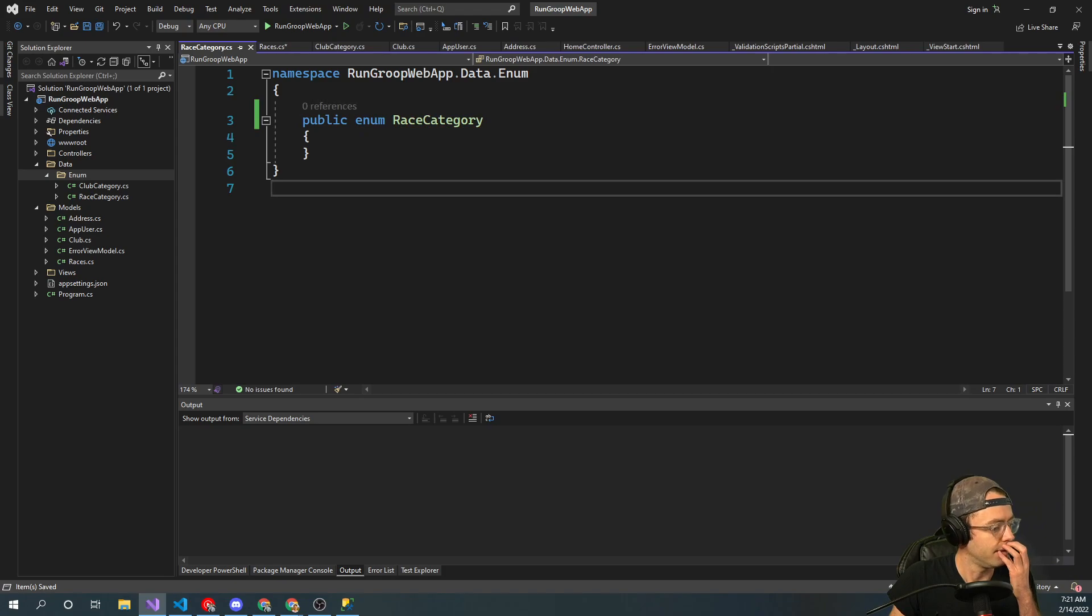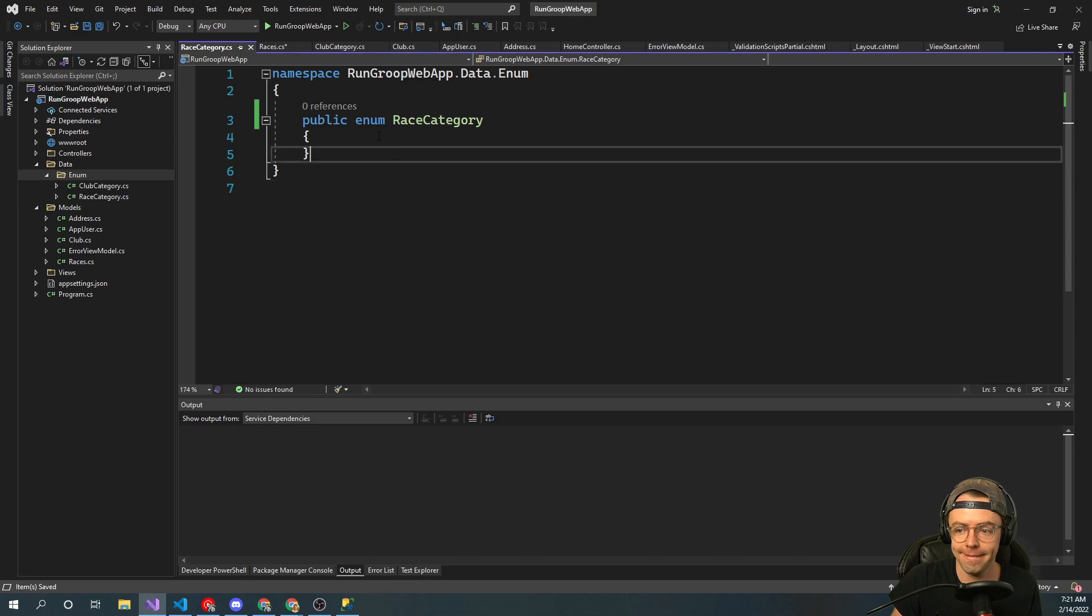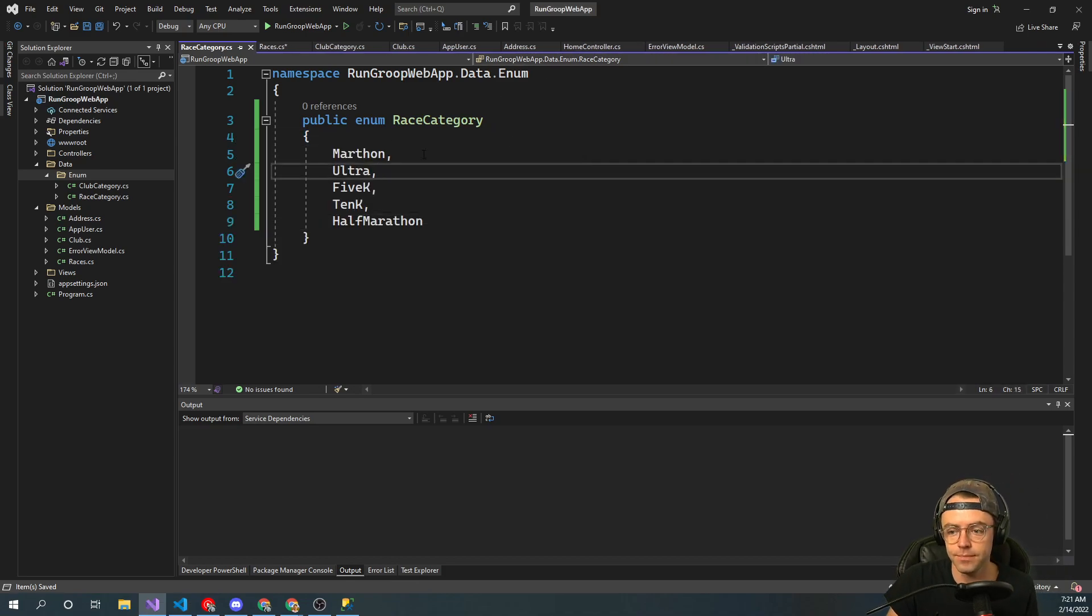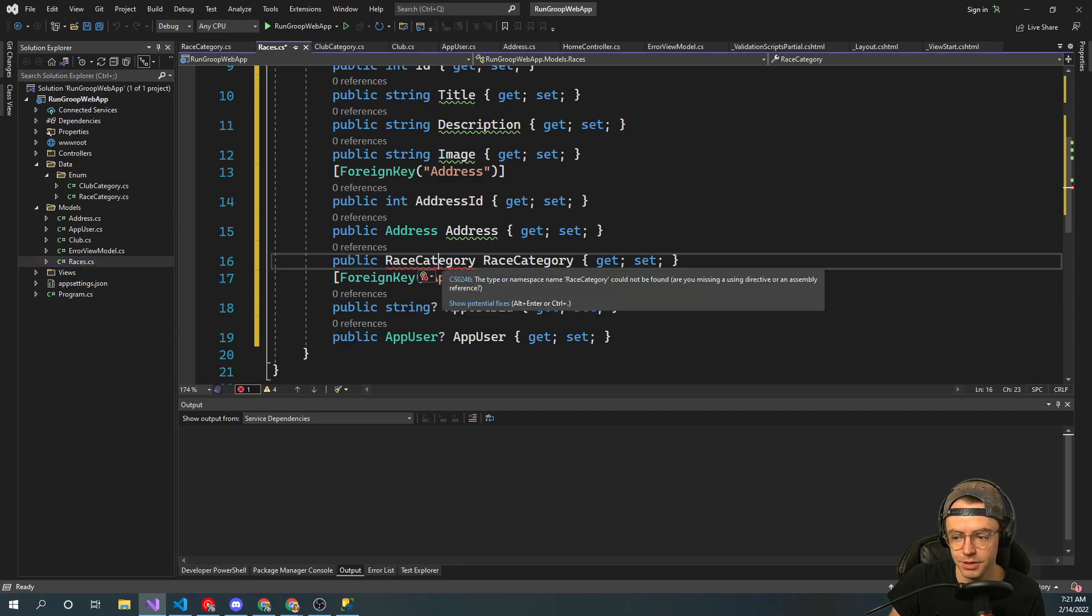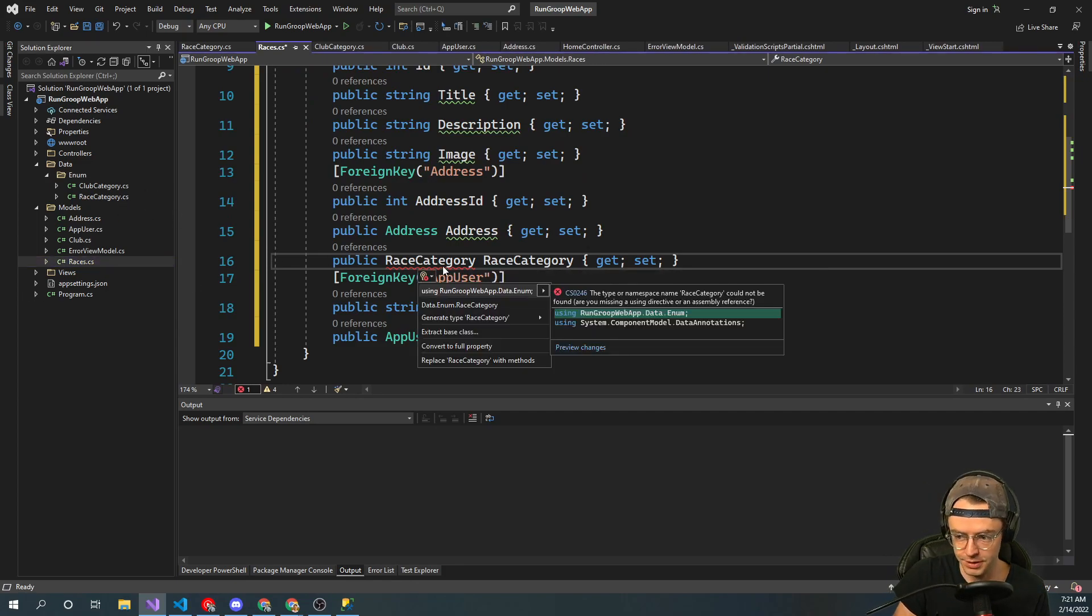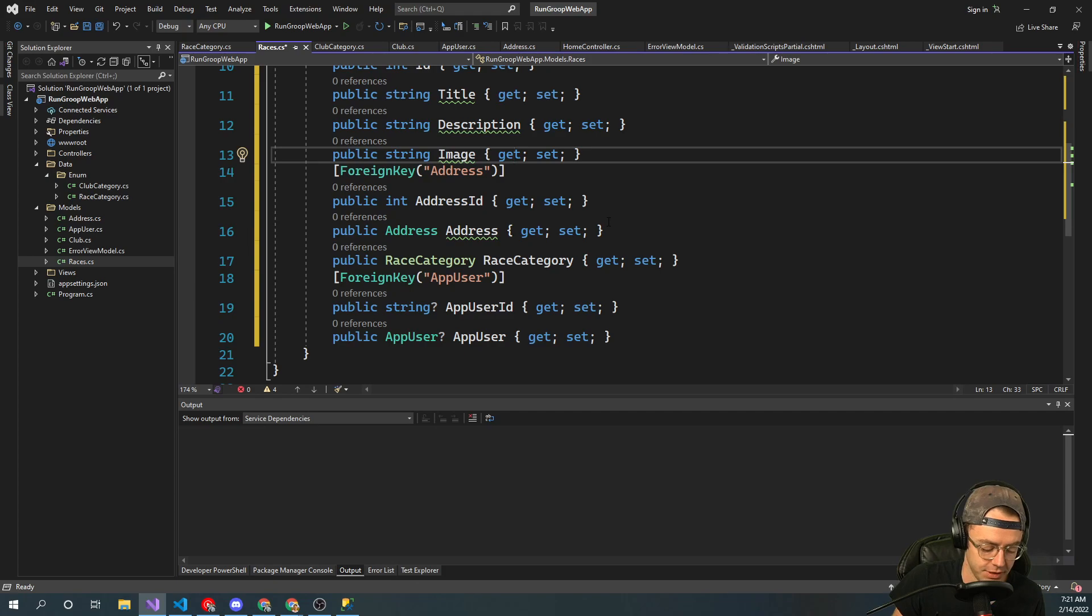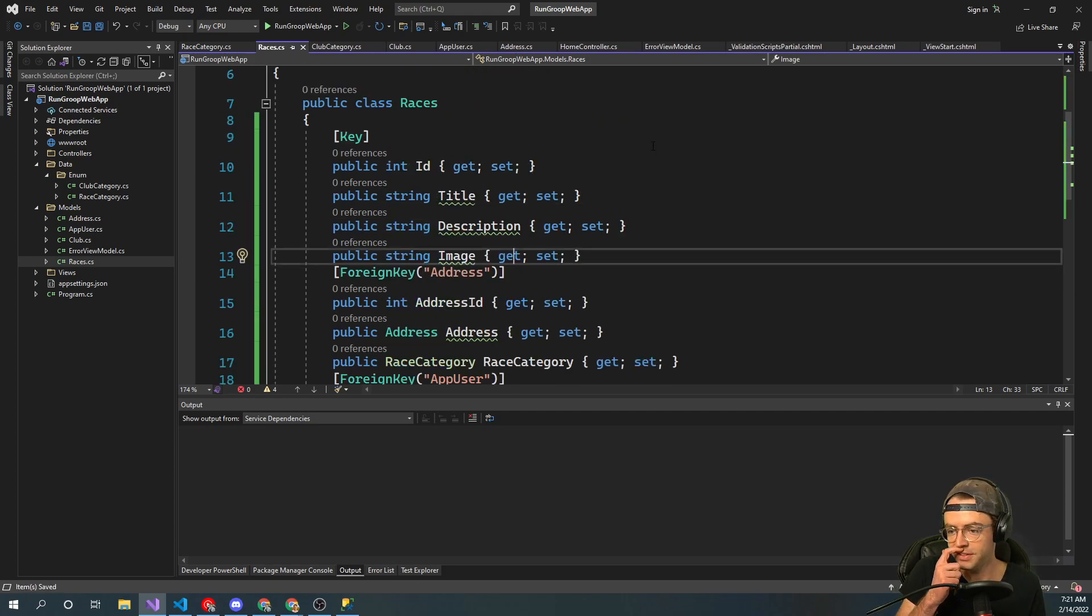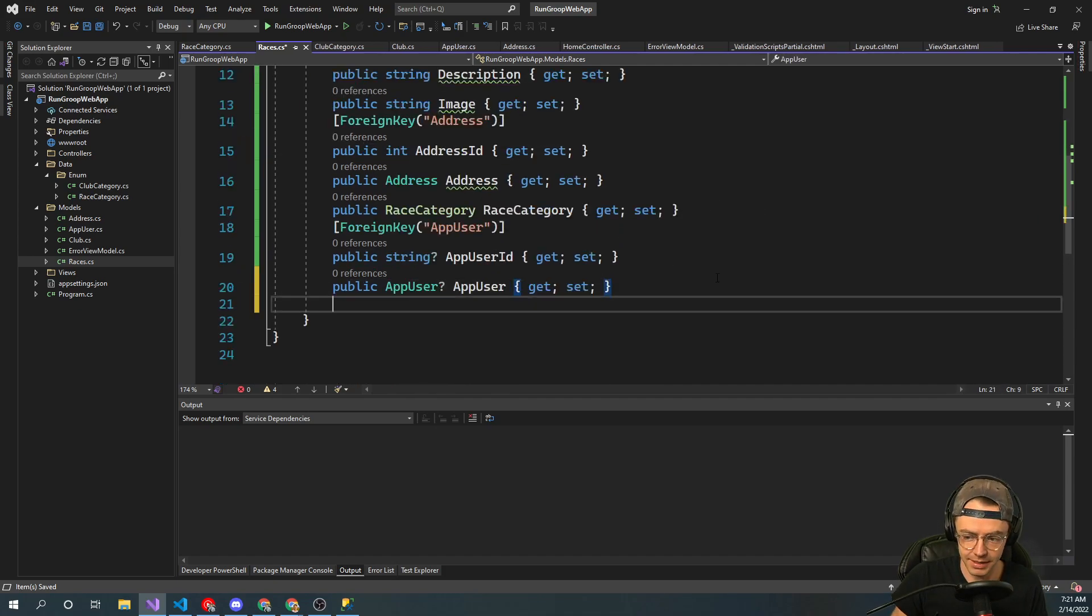Race category. We're going to bring this in right here. Don't bother typing out all of this because that's way too much.